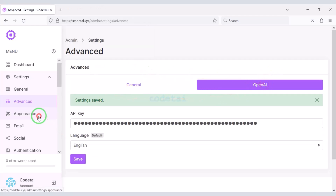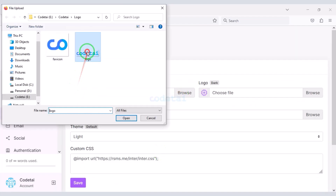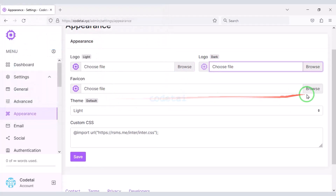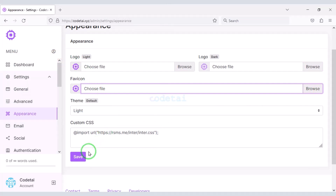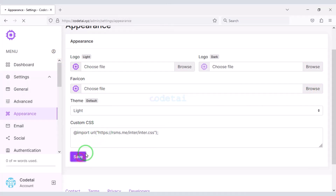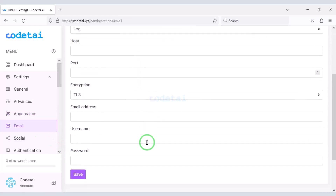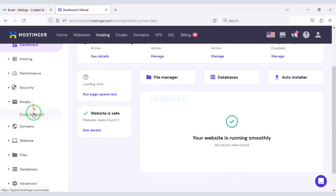Now click on Appearance — in this section we can change the website logo and favicon. Now we will set up the SMTP email server on the website. For this we need to create a business email in the hosting panel.